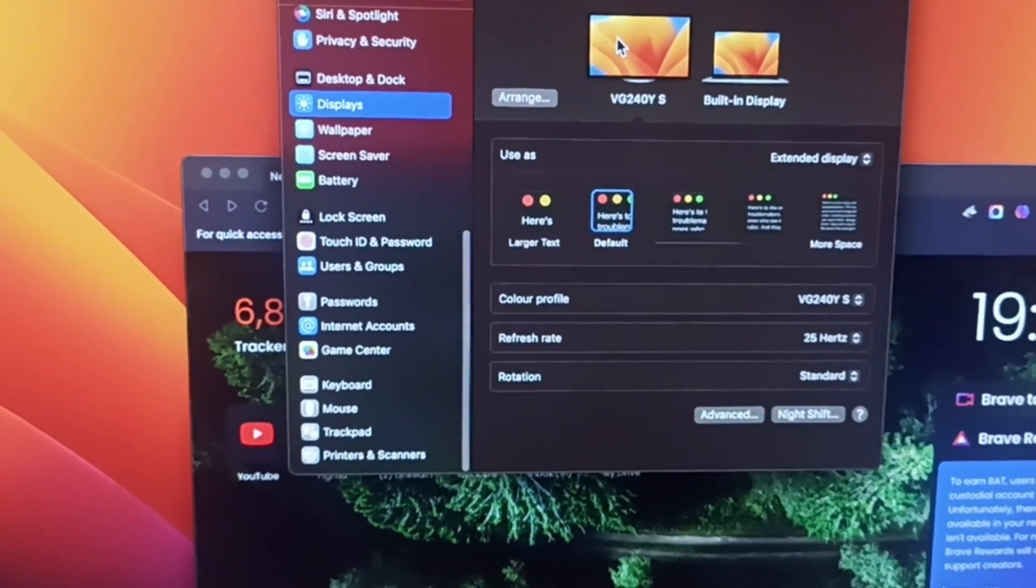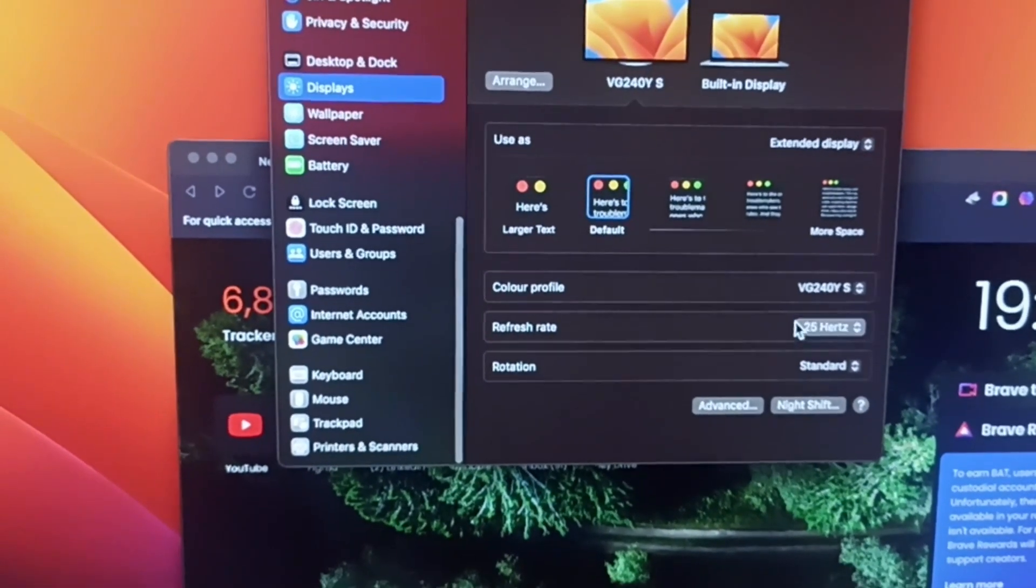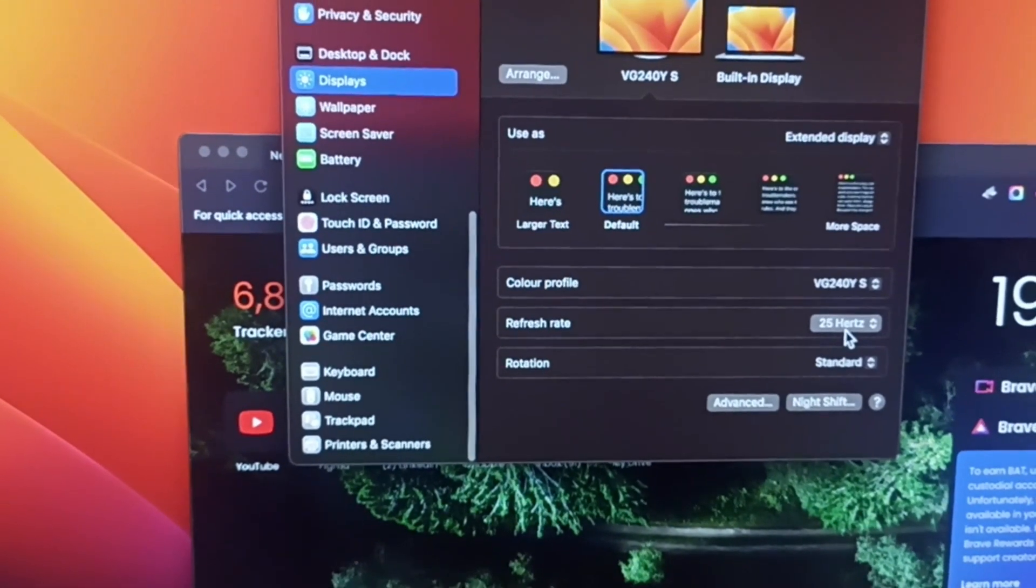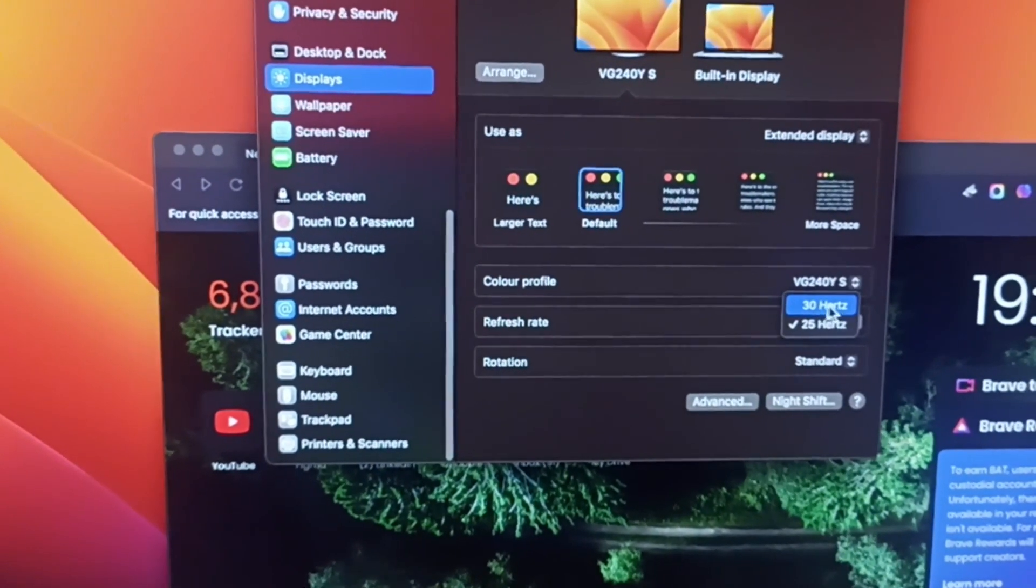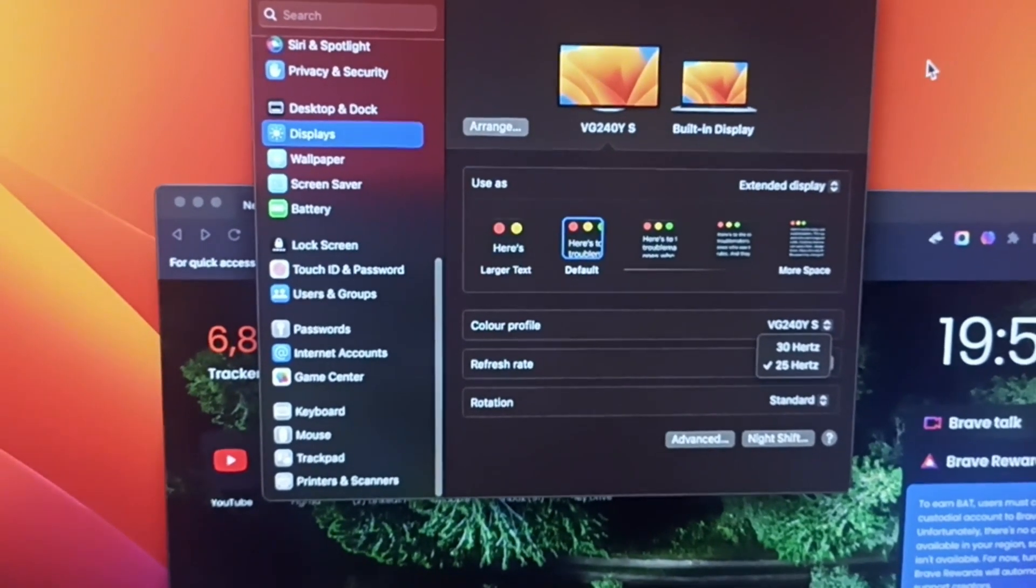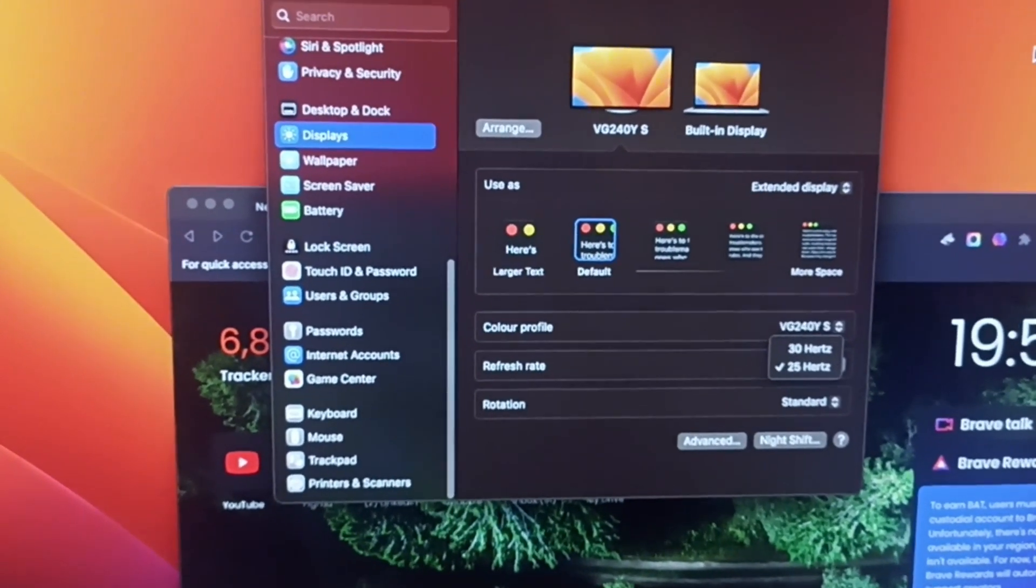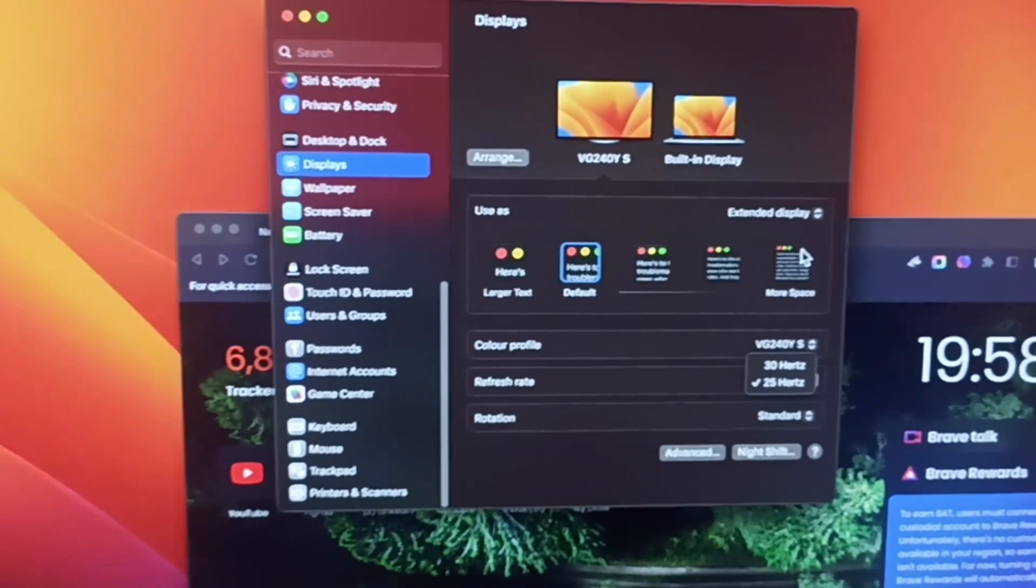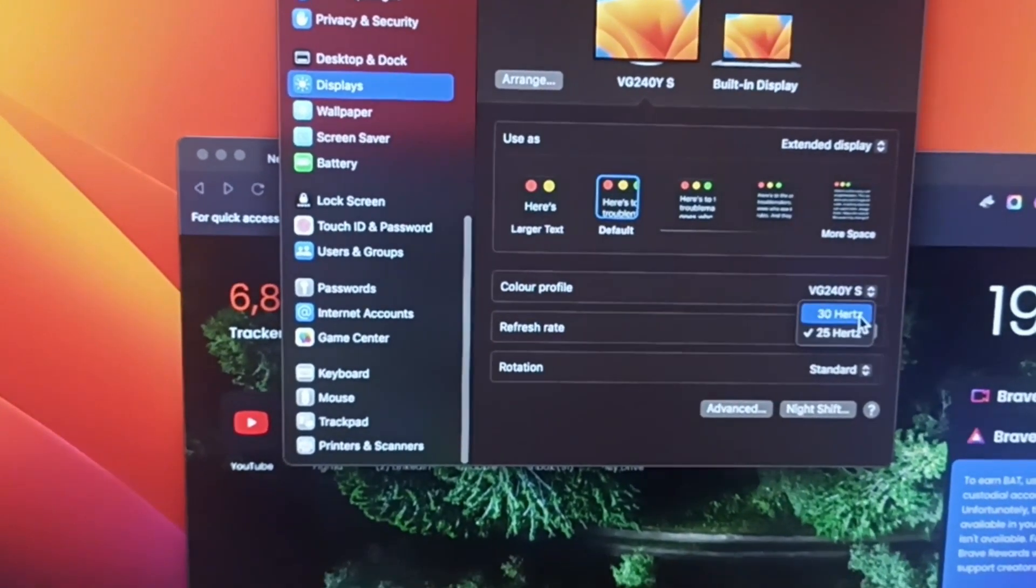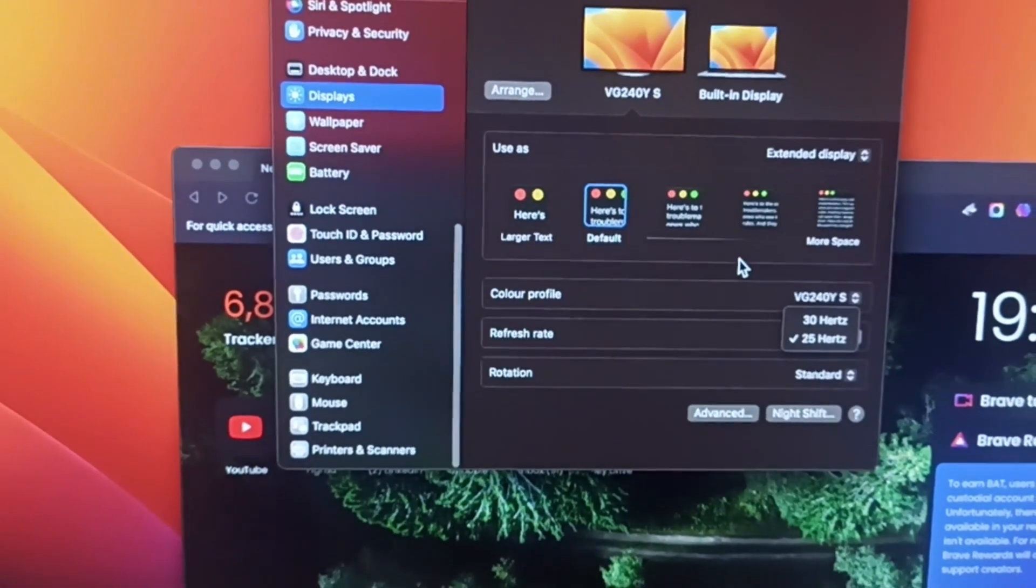Now, built-in display everything is fine, but go to this external monitor setting. Here we have to increase the refresh rate, but you will say bro, we are not getting more than 30 Hertz and our external monitor is around 160. This is the same case with me, this monitor is 160 Hertz but I'm getting only 30 Hertz.